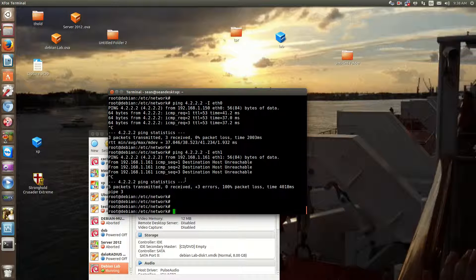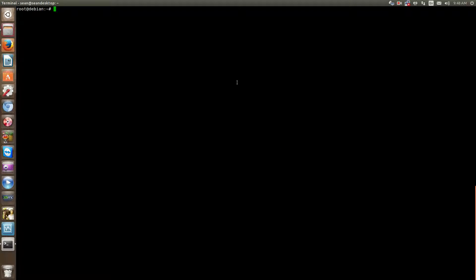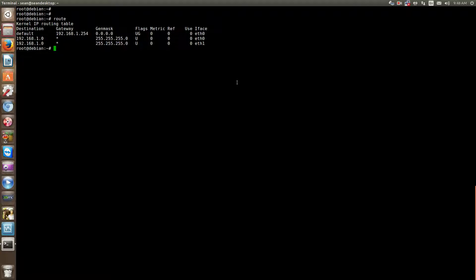Now we'll move on to static routes and why you would need one. First, let's check what routes this server knows about by typing `route`. You'll see the server knows two networks: the 192.168.1.0 network on ETH0 and 192.168.1.0 network on ETH1, with a default gateway of 192.168.1.254 for both.